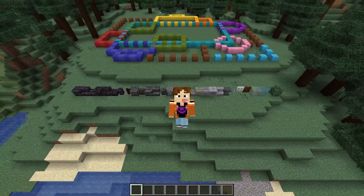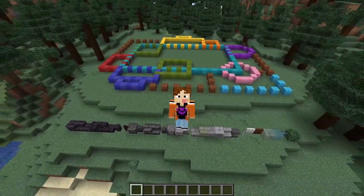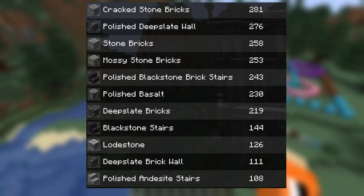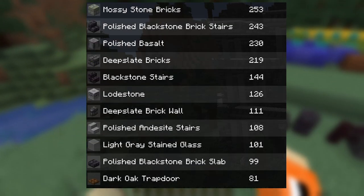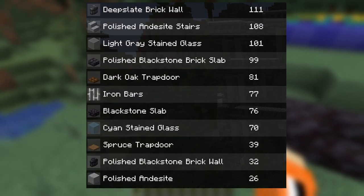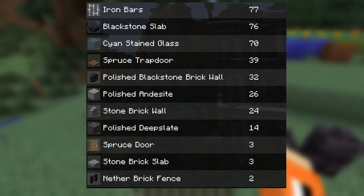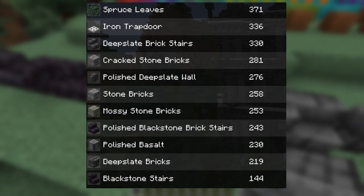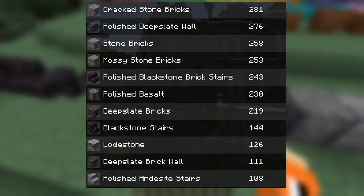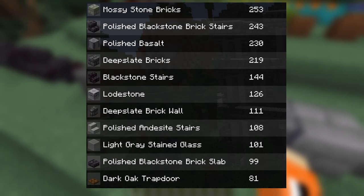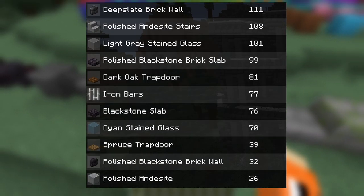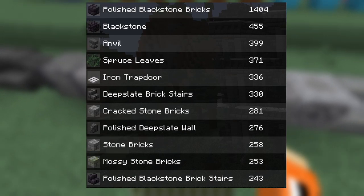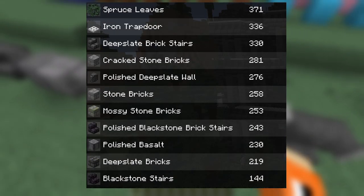Before we get into the build itself we'll have a quick look at the palette and the layout of the base. Looking at the palette first, it's fairly simple - it's mainly stony blocks. There's a lot of blackstone: we've got the three variations of blackstone, so we've got the blackstone bricks in stairs and slabs, as well as just normal blackstone in those variants. We also have the polished blackstone brick walls, another brick fence, polished deep slate also in the wall variant, deep slate bricks in the stair and wall variant, basalt, polished basalt, normal stone bricks, stone brick wall, stone brick slab, and mossy and cracked variations of the stone brick.